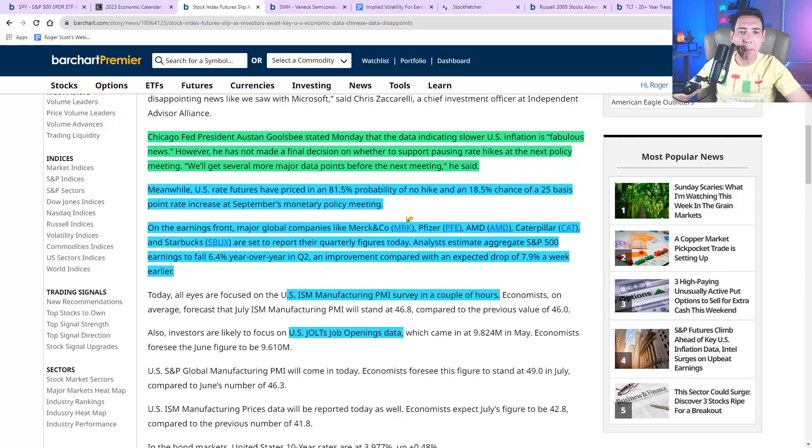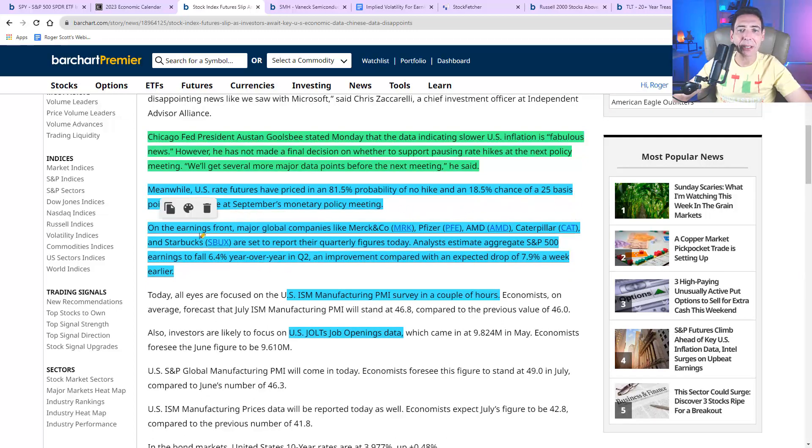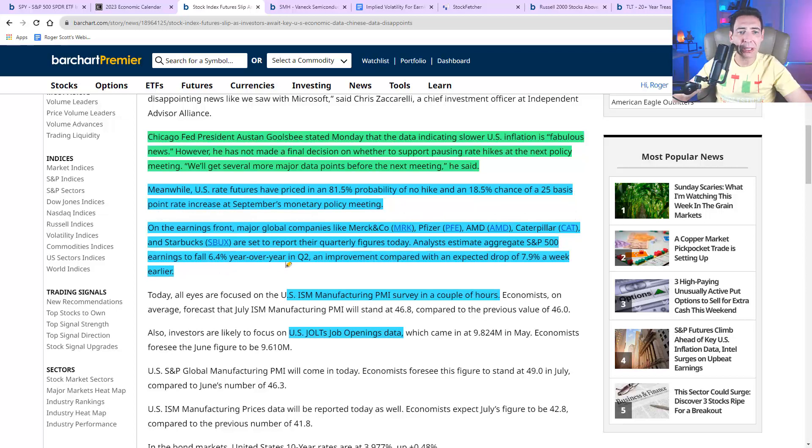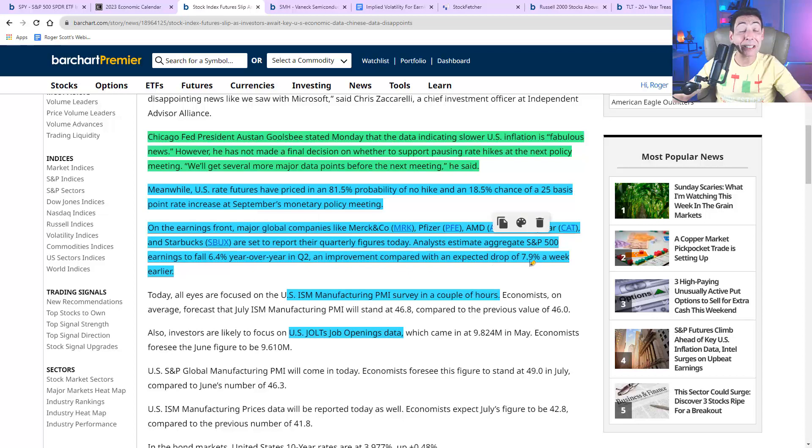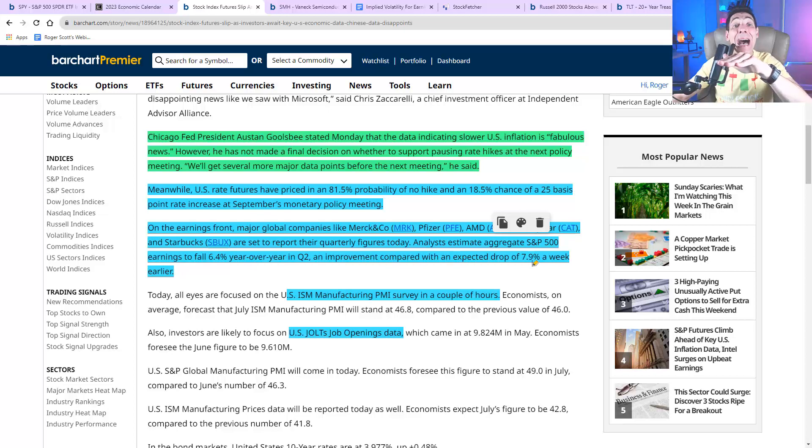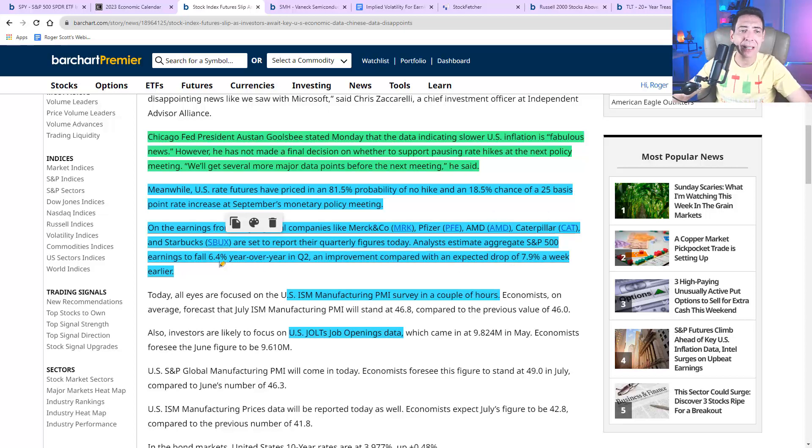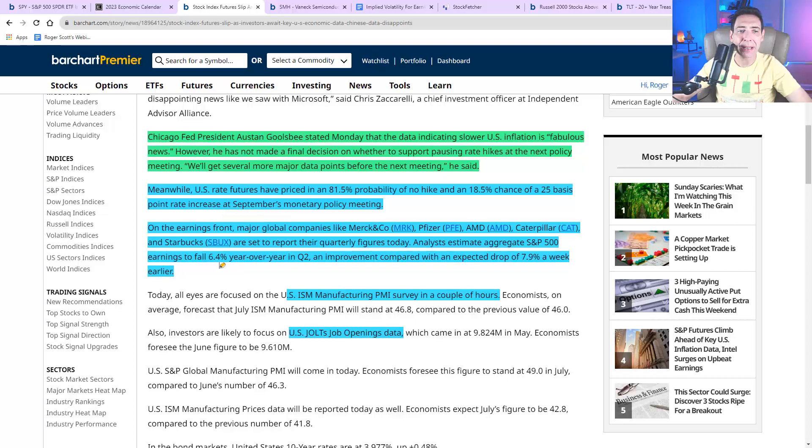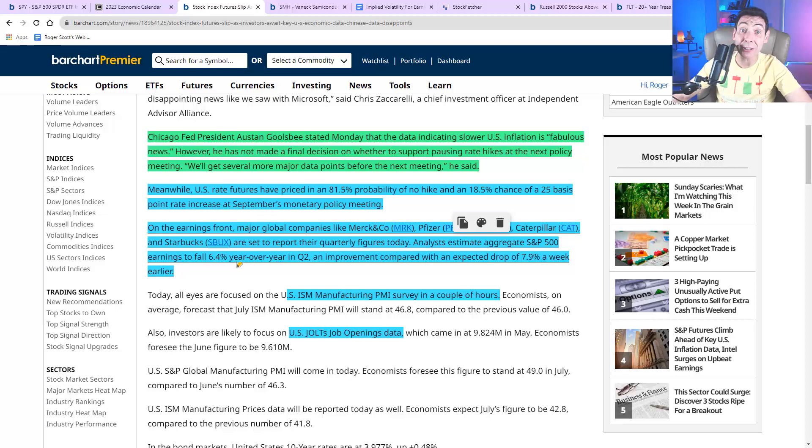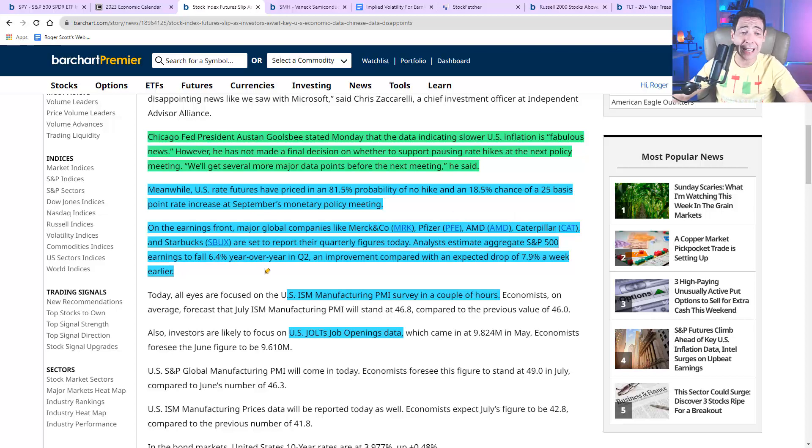Let's see if this number increases or decreases as the earnings and news continue to come out. Earnings, Merck, Pfizer, AMD, Caterpillar, and Starbucks. Here's some good news. Analysts are expecting 6.4% year over year. They were expecting 7.9 a week ago. So it kind of went, it started off going lower and now it's coming higher, I guess because of the tech stocks, but this is very positive. The estimates are now coming out better than expected. So they're coming up. They were going lower. Now they're going higher. That's really good because we didn't see that last quarter.